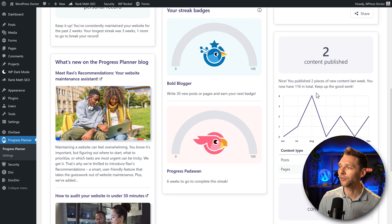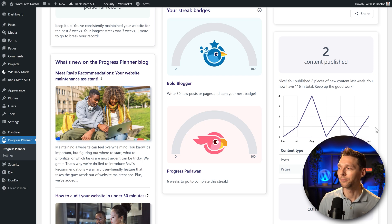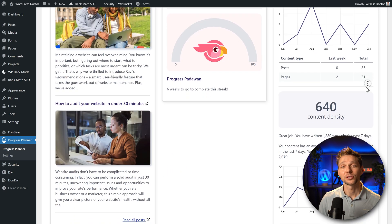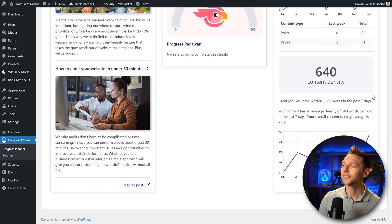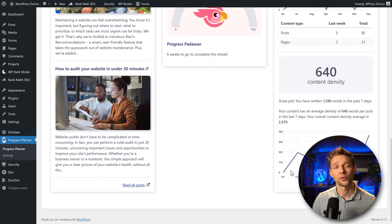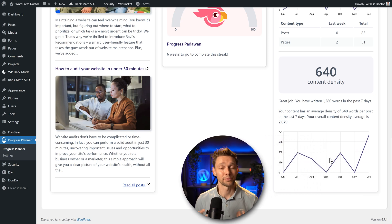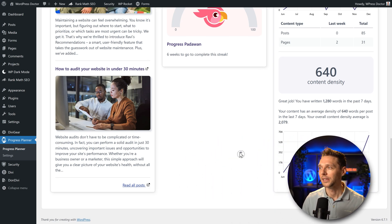I really like this graph. It shows me what we have been doing in the last months and well this looks very promising. And then we scroll down and we can see that we have written 1280 words in the past seven days. And over here with this graph you can really see your progress in becoming this Progress Padawan. Awesome.